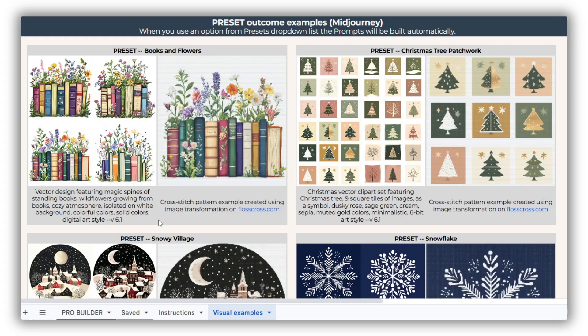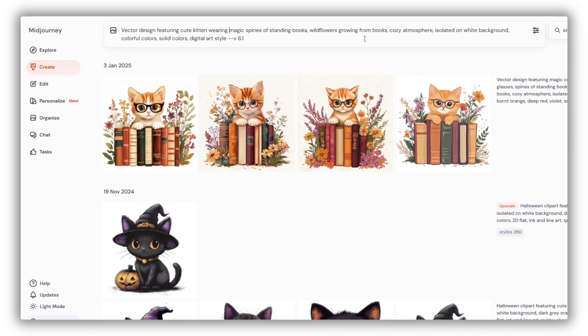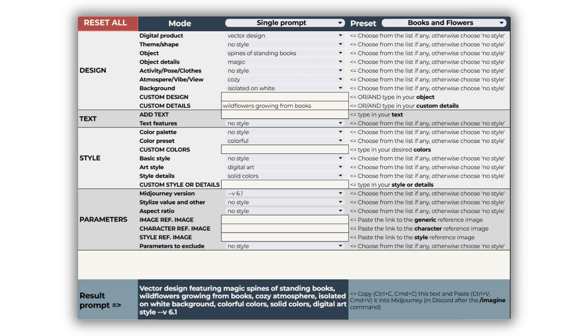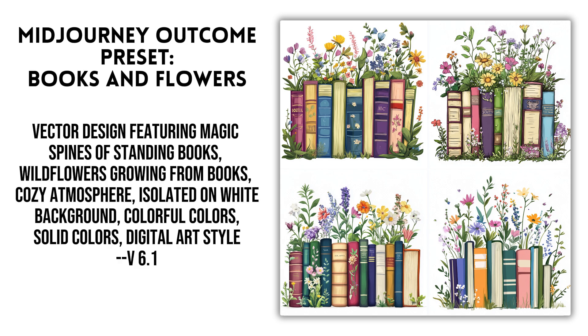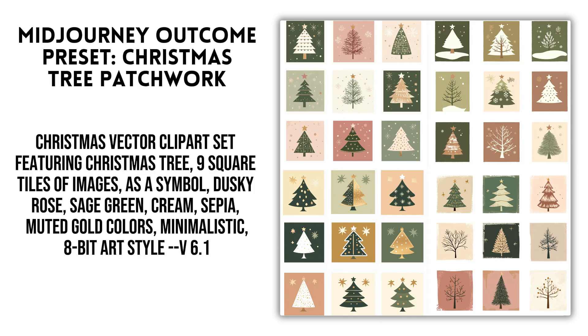Alternatively, you can copy the preset prompts directly from the visual examples sheet and make any desired adjustments manually after pasting the prompt into Midjourney. The screenshots here show the prompt builder selections and the resulting images for each preset. These examples are a great source of inspiration and give you a head start on your creative journey.